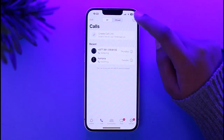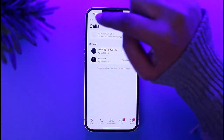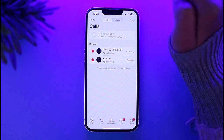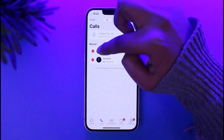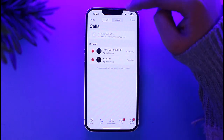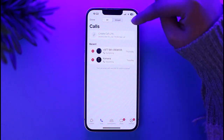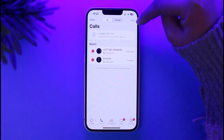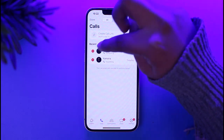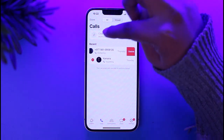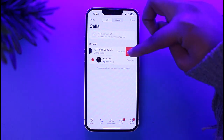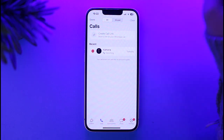If you would like to delete the history, all you have to do is tap on the Edit option on the top left. Now you have this icon — you can simply tap on Clear on the right section.